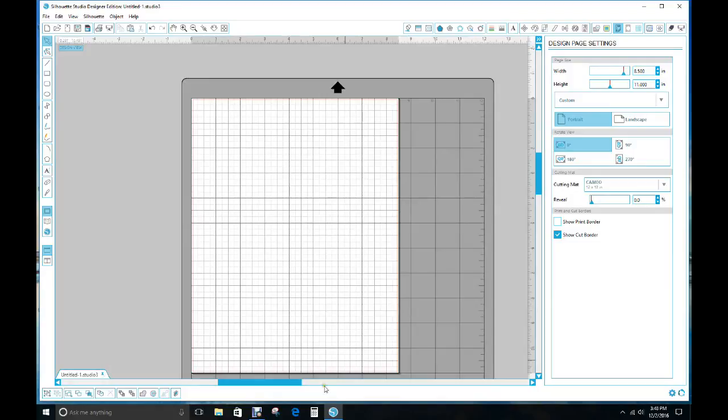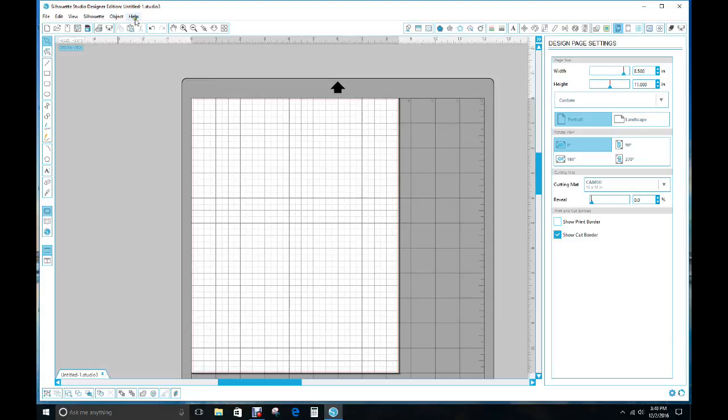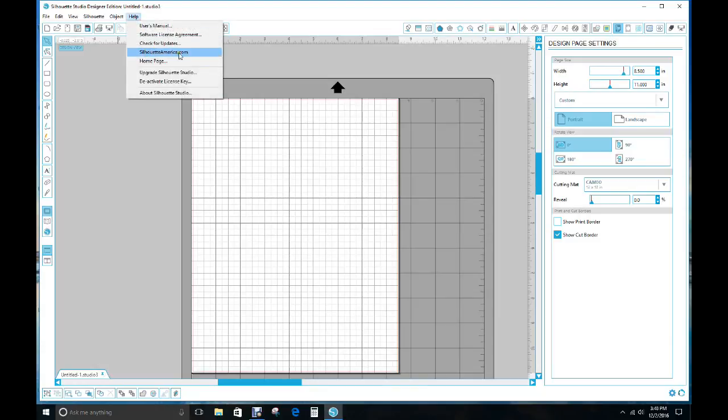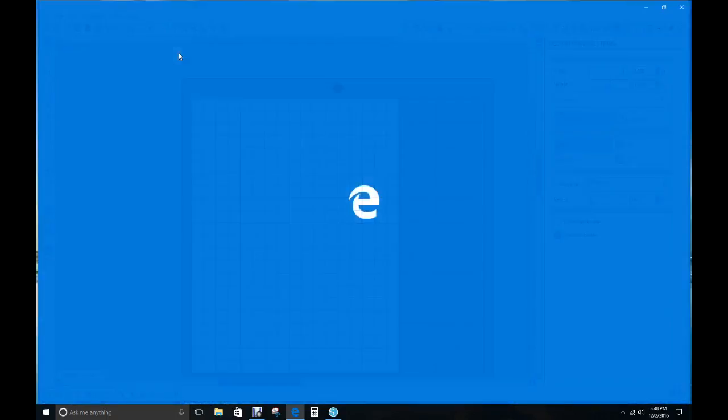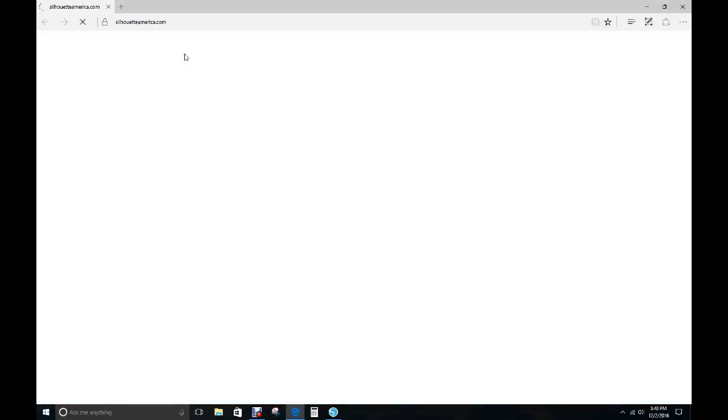I'm getting ready to show you how to get your Silhouette Studio Designer Edition. So open up your Silhouette and then you're going to go to Help, then you're going to go to SilhouetteAmerica.com. Click on that and it will take you to the website.